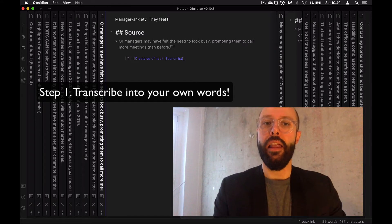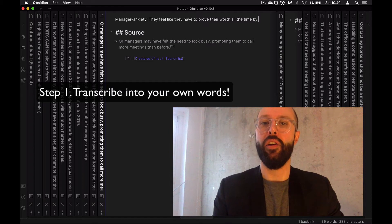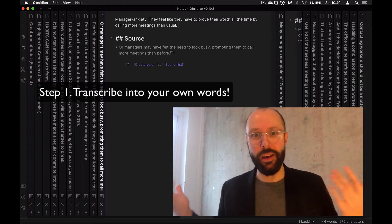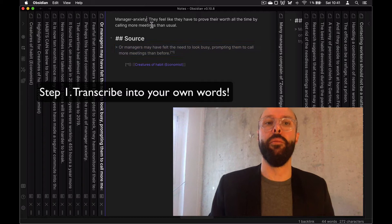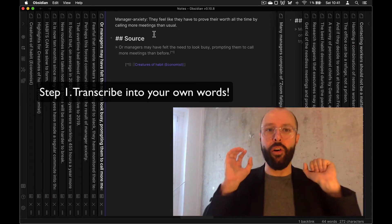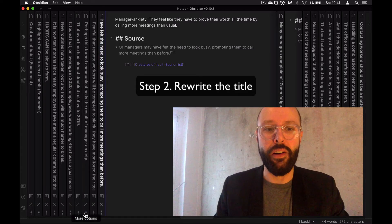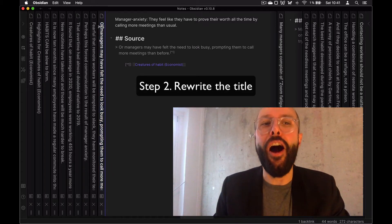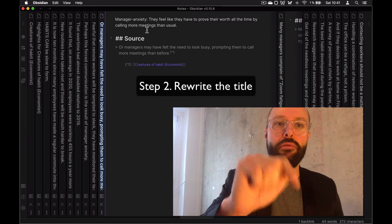They feel like they have to prove their worth all the time by calling more meetings than usual. This is a personal experience as well — this is where my personal experience with the company I work with comes in. Basically, we've taken this quote from the article and turned it into something that I've written. It's more or less the same idea but has a little bit of my flavor in it.